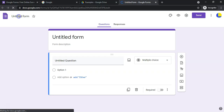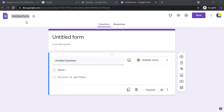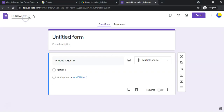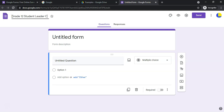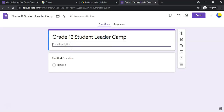First of all, give your Google Form a title. Let's go with a camping idea — we're planning a camp for students and want to get details from them beforehand. So let's call it 'Grade 12 Student Leader Camp.' You can also add a description — it's always good to give instructions, like 'Please fill in all the details.'